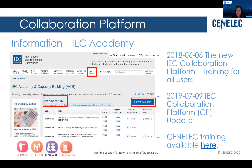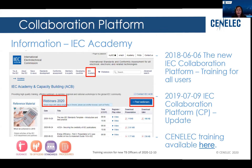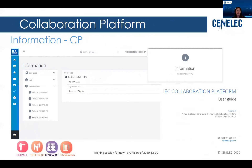Of course, also on the CENELEC website or on the CCMC website there is information, and we also provide a webinar and training session. For everyone who's already familiar with the collaboration platform, there is also an interesting part in the system — an 'I for information' section — where you can access the user guide, find answers to frequently asked questions, and find all the release notes. For every release there is a release note that explains what kind of improvements were done and what the new features are.